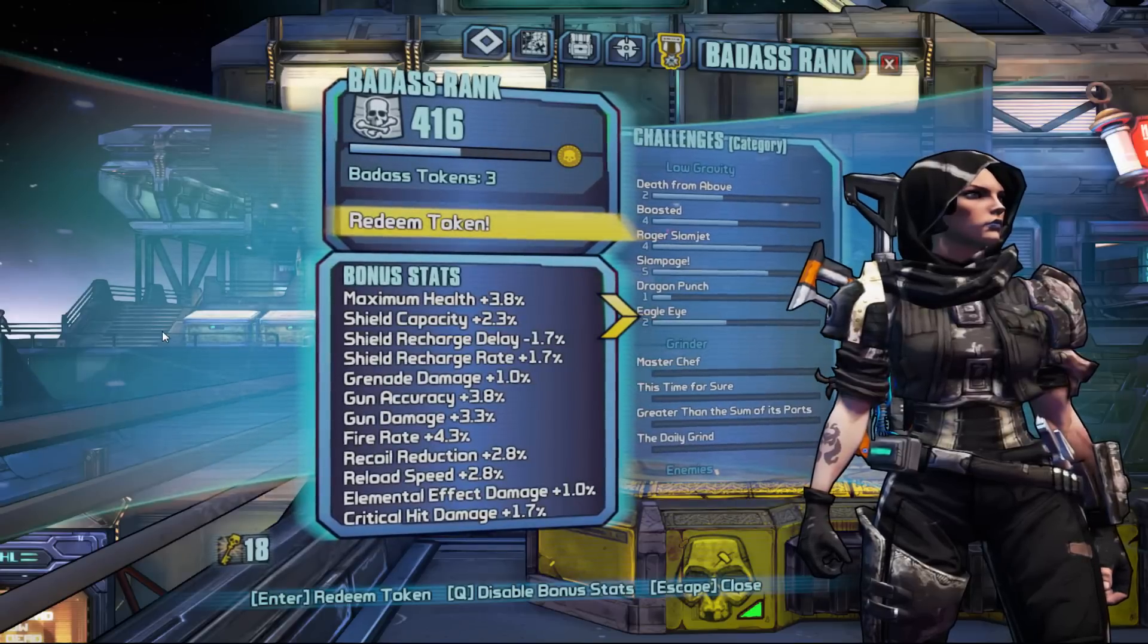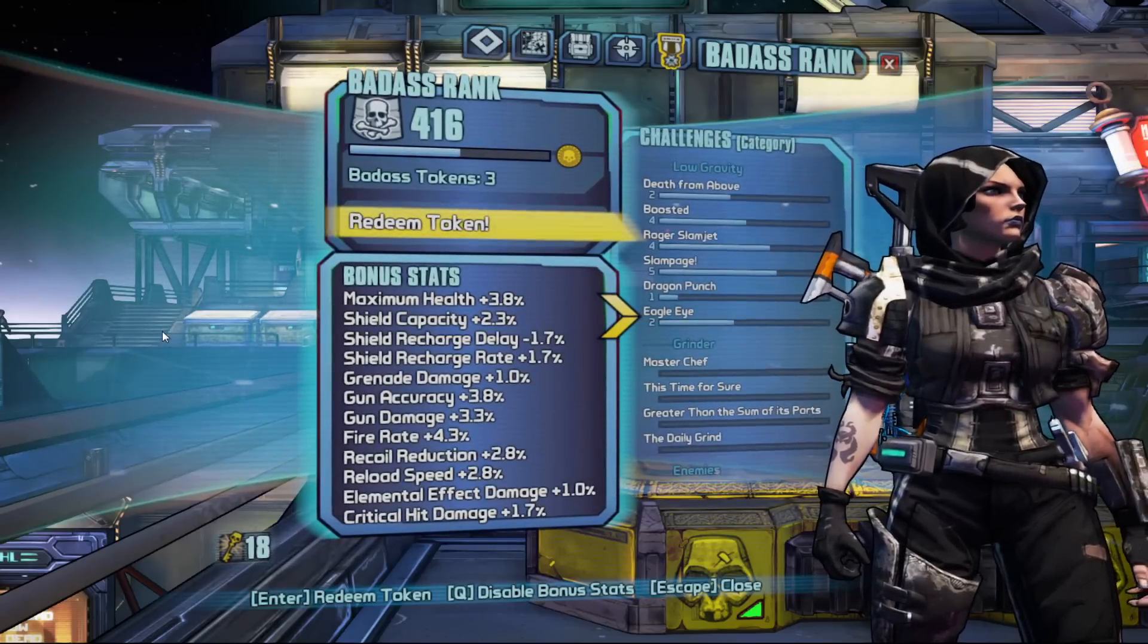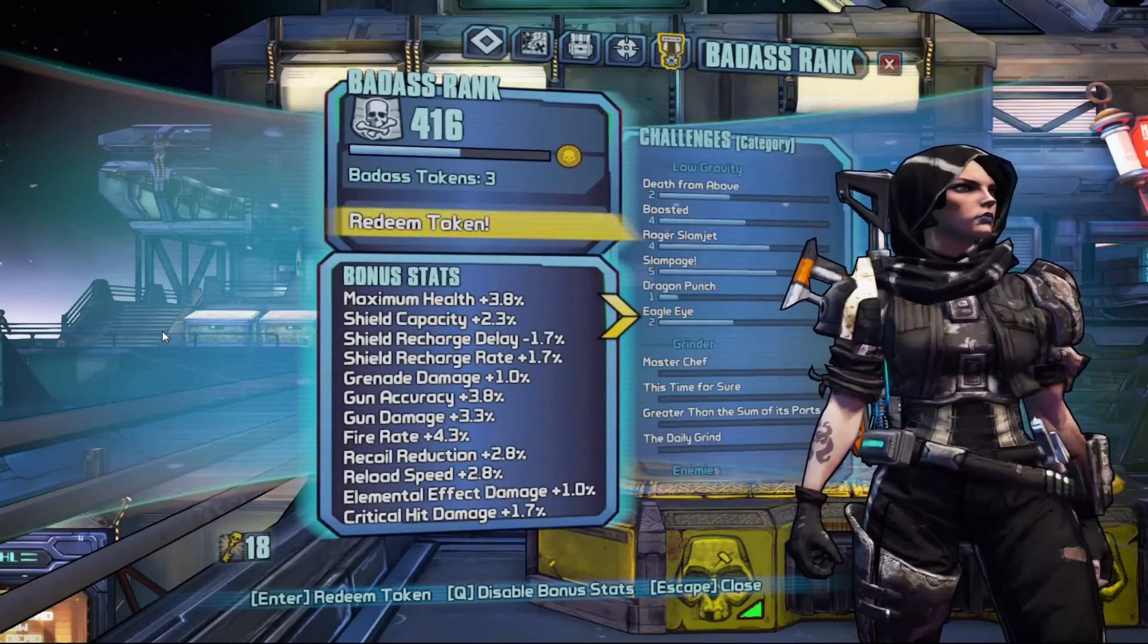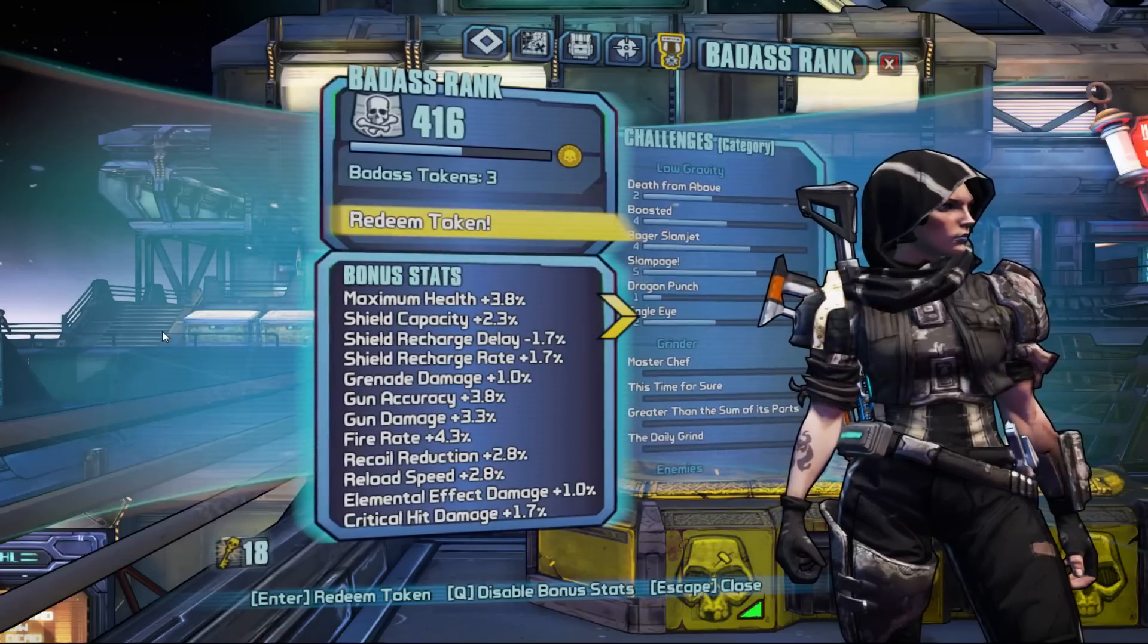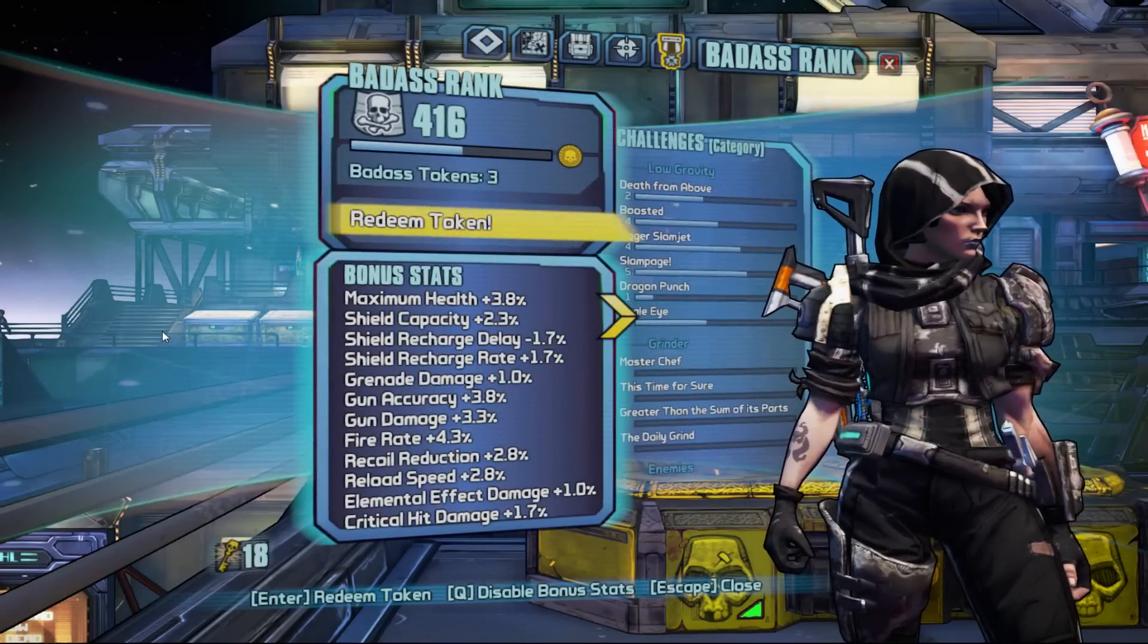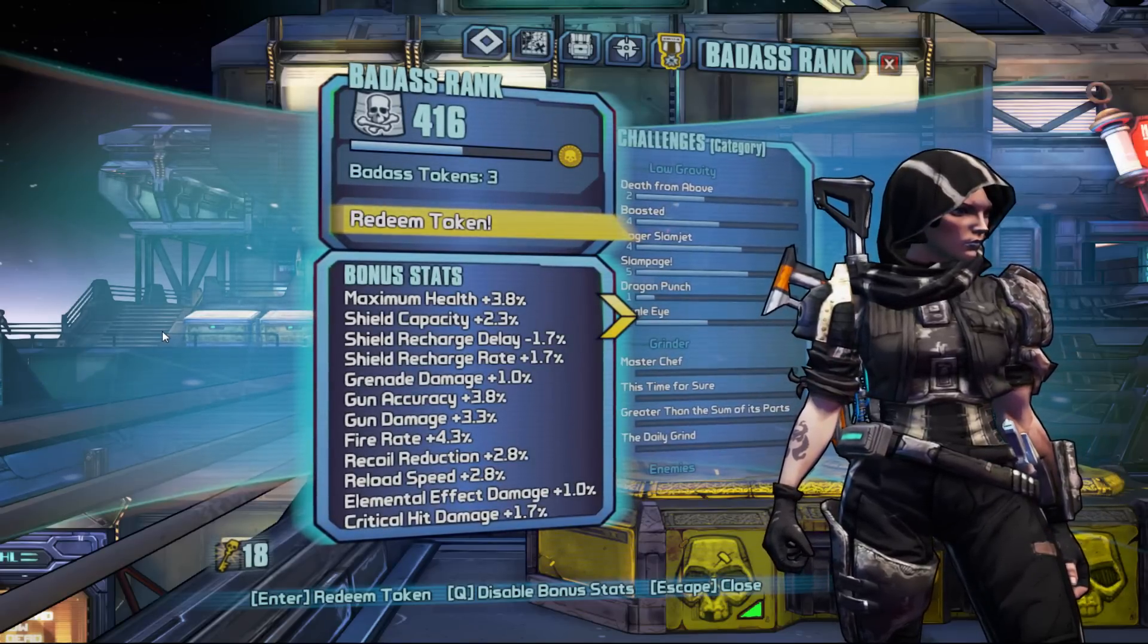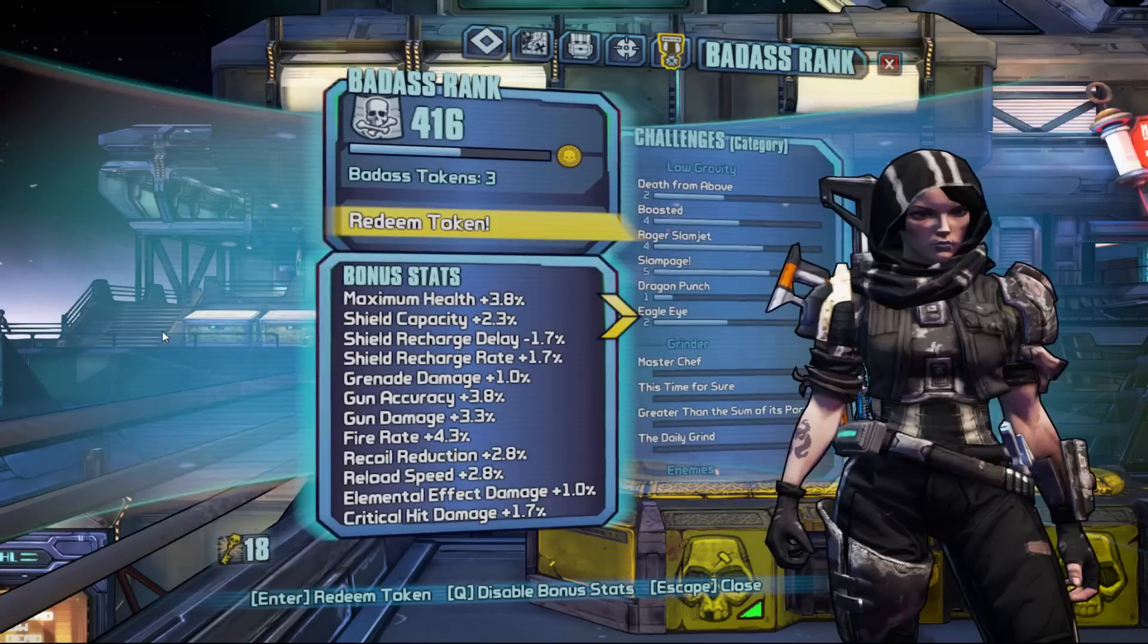Alright guys, how y'all doing and welcome to my first Borderlands Pre-Sequel guide. In this guide I'm going to tell you how to get as many golden keys as you want. Now before you start, I recommend not signing in to Shift.